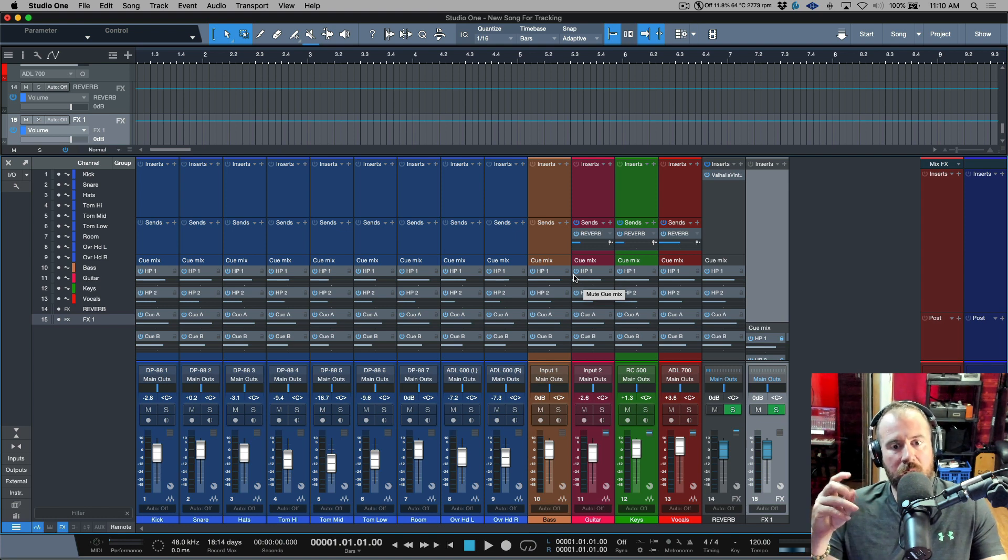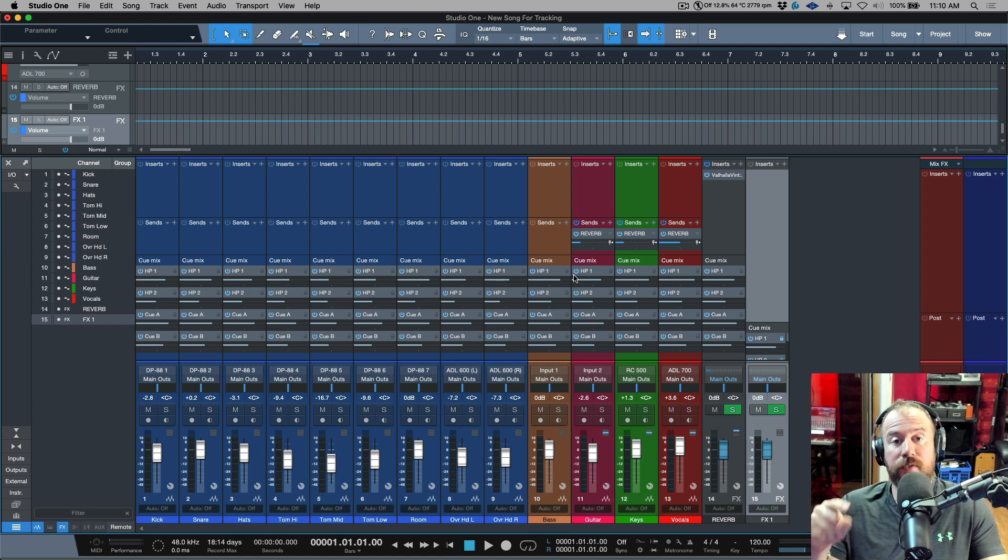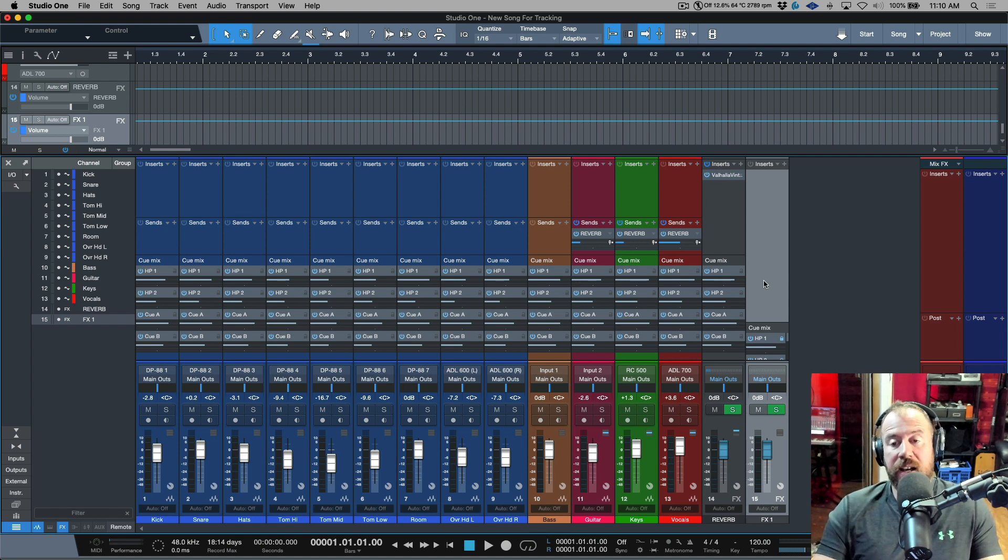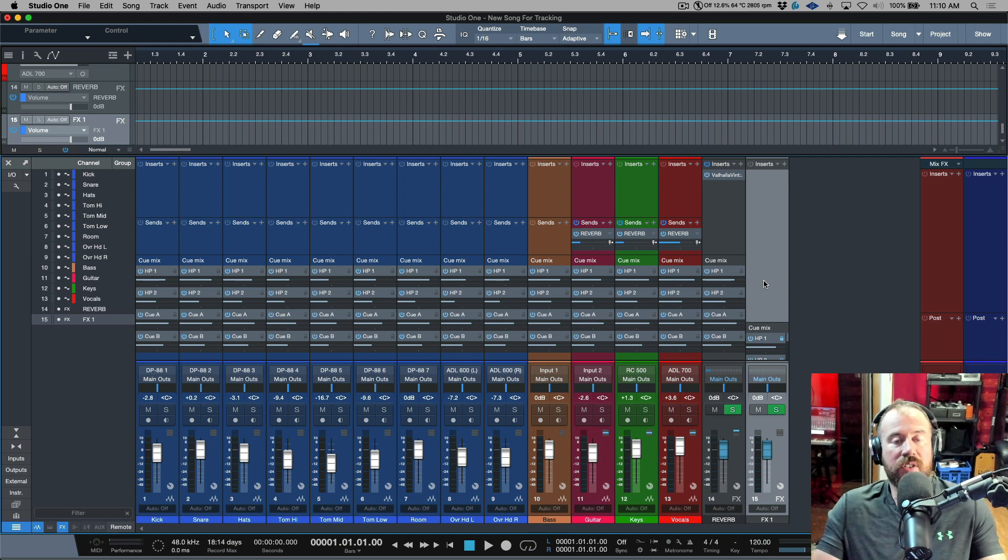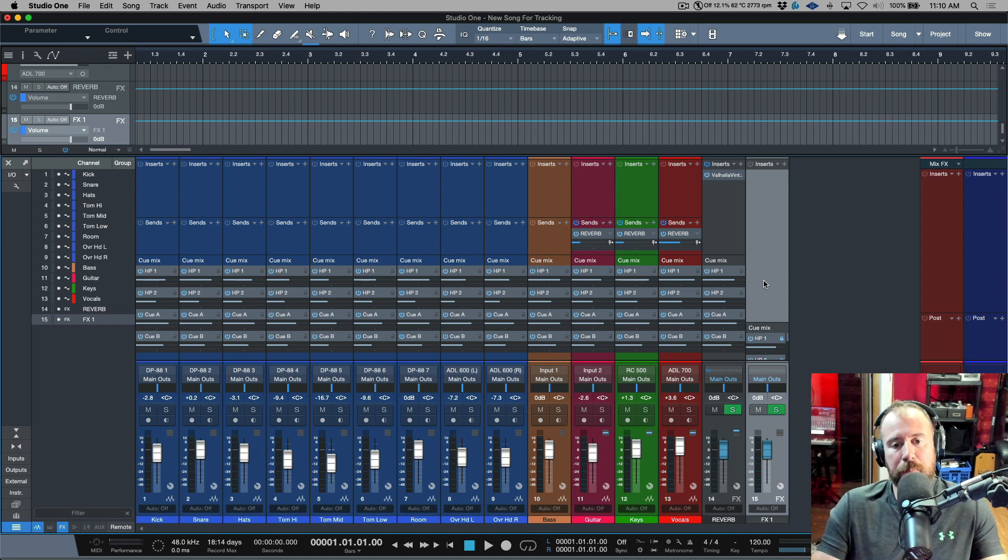Just making sure that you have a default IO setup that you're working with. You want to make sure that you enable the cue mixes that you plan to use before you use the import song data in the new song that you're creating. And then as long as you've saved that version, you just make sure you deselect events and layers.